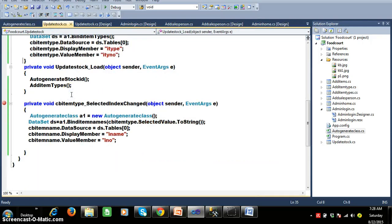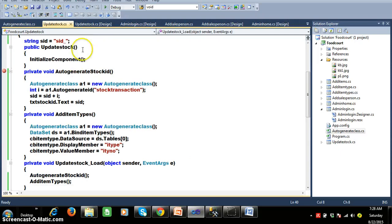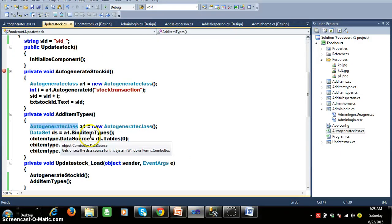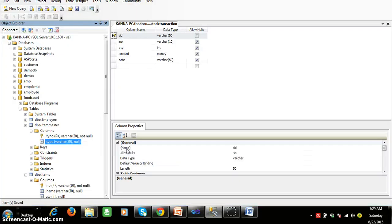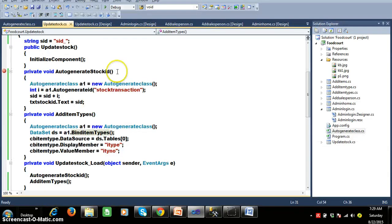In update stock dot CS I have written one more method called add item types. I am creating an object for auto generate class and calling the bind item types method — the return type is dataset. We already discussed that a combo box control has two properties: display member and value member. The display member property is used to display column data. I want to display the item type, and I want to store the item type number. So the display member is item type and the value member is item type number.